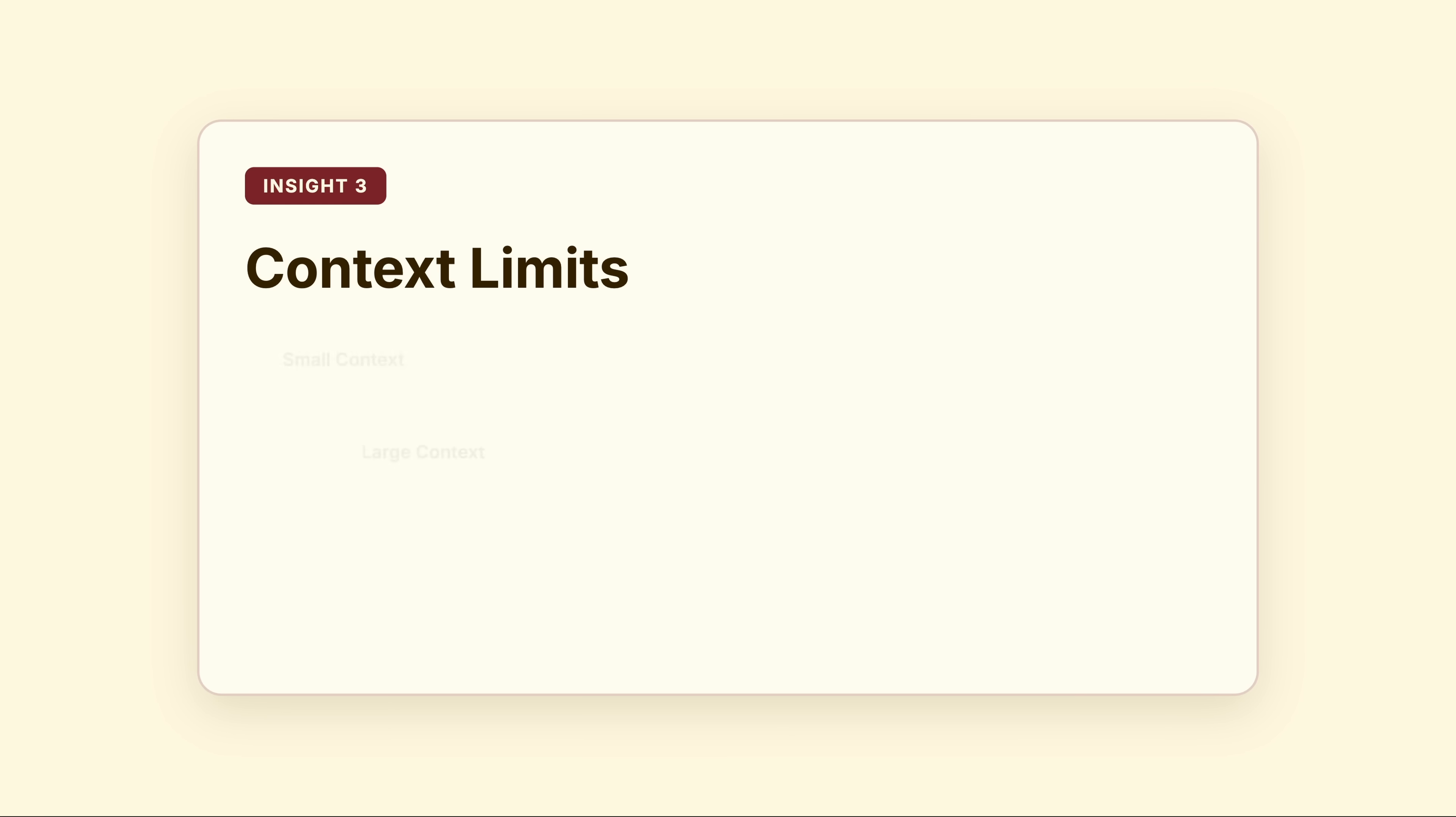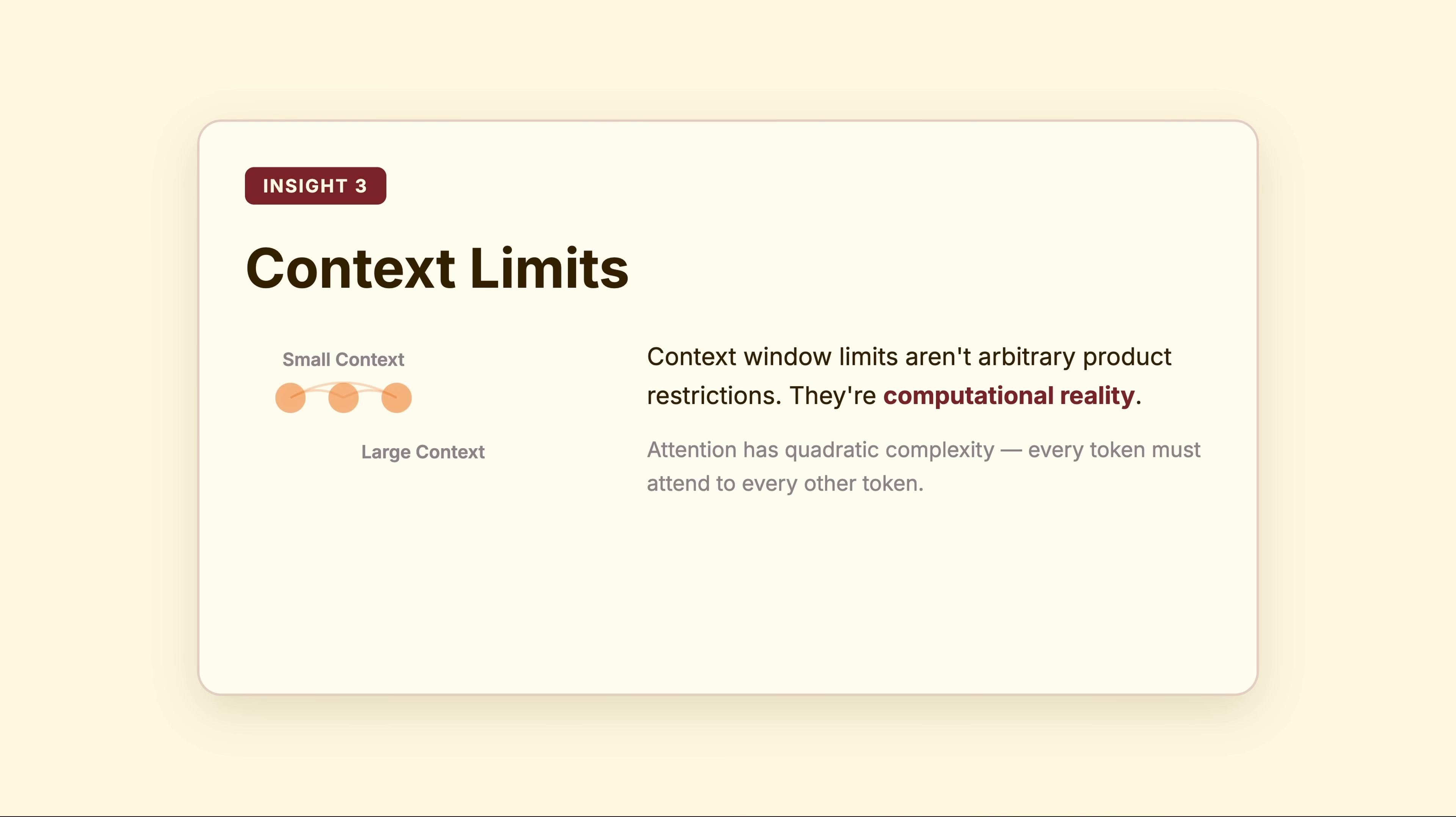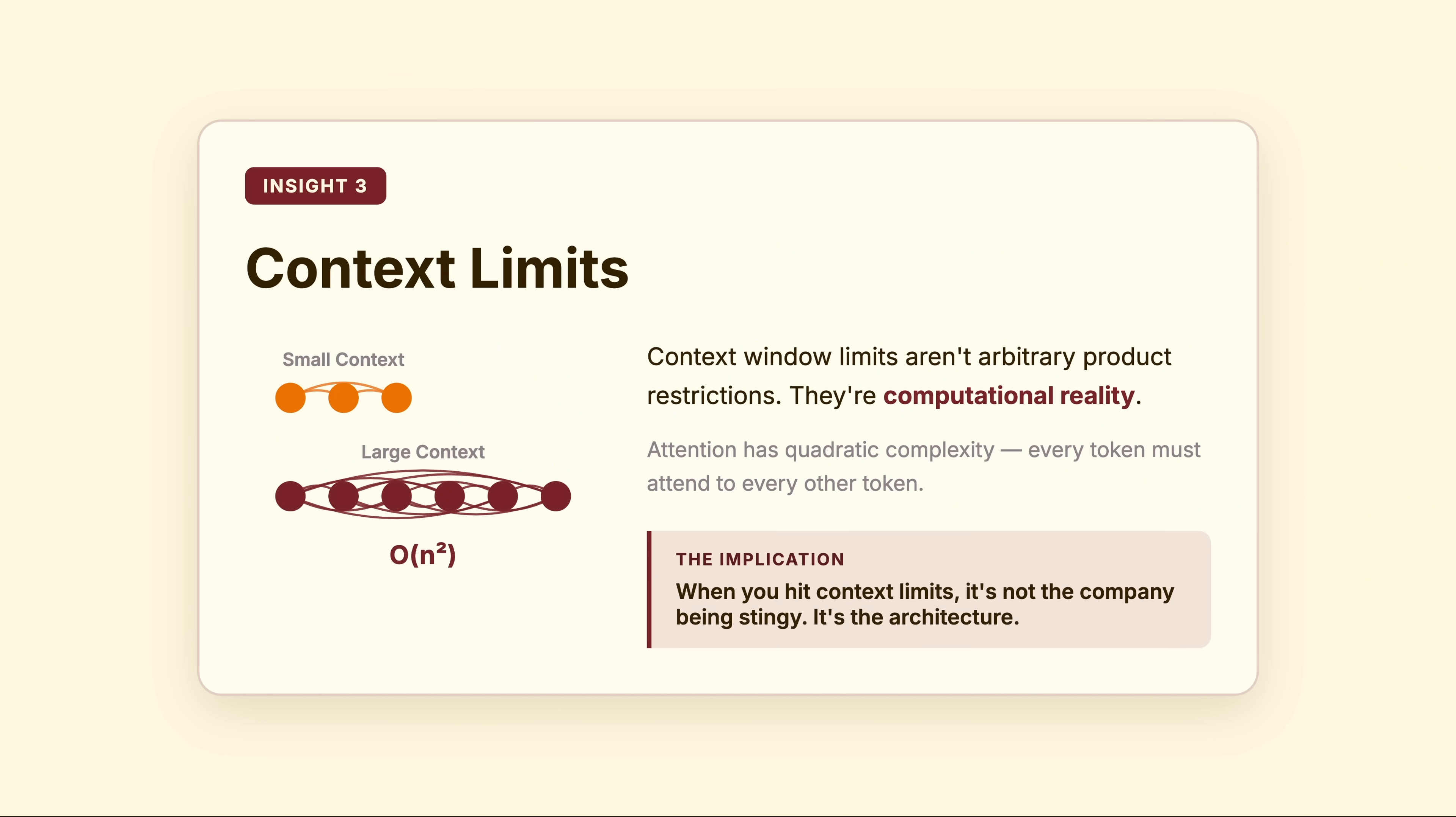Third, context limits aren't arbitrary product restrictions. They're computational reality. Attention has quadratic complexity. Every token must attend to every other token.